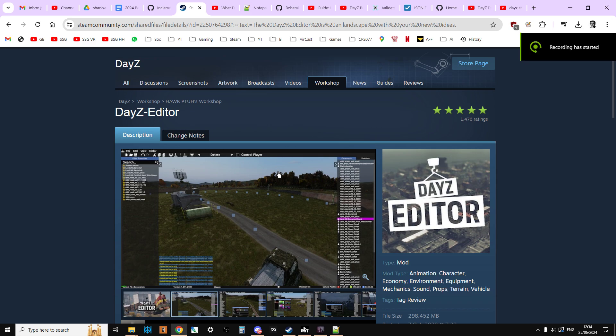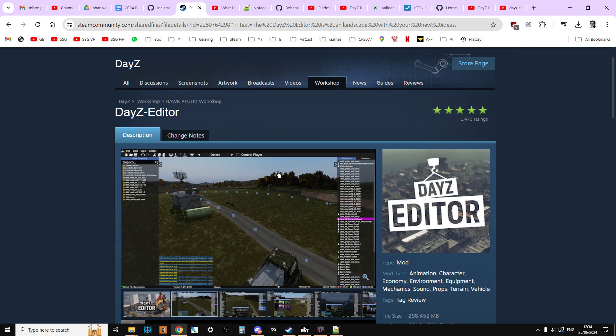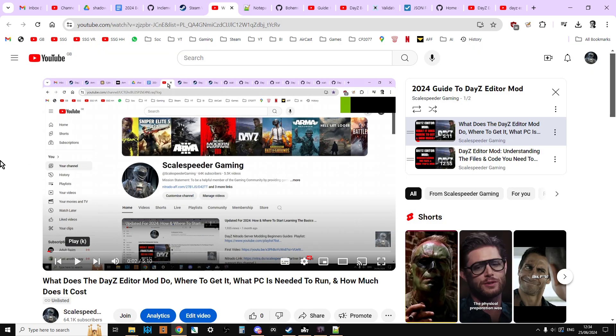Hi everybody, welcome back to the next in my series of updated for 2024 tutorials, beginner's guides on how to use the amazing DayZ editor mod by Inclement Dab. Before we get started, remember in the description below this video, you'll find a link to a playlist that has all these videos on. So if this one isn't in particular what you're interested in, you might find one that is. And also you'll find a next video link and a previous video link, so you can work through these bite-sized chunks at your own pace.